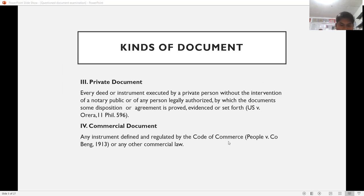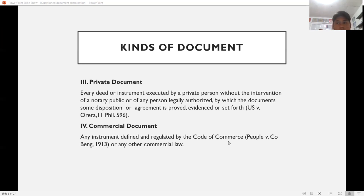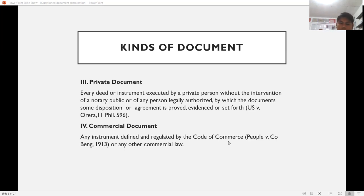Commercial documents are any instruments defined and regulated by the Code of Commerce or any other commercial laws. Examples include commercial checks, sales receipts, deposit slips, and withdrawal slips. Additionally, electronic documents should be noted — examples include digital documents such as a Microsoft Word file, which is considered a document.